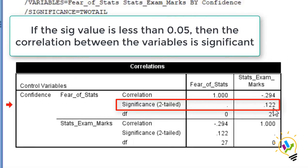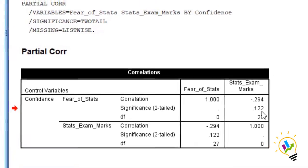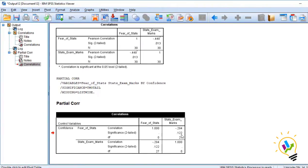But now we can see that the correlation is not significant. The correlation between fear of stats and the statistic exam marks, there is no correlation. Why? Because confidence is controlling the relationship between the two variables. It is clearly understood if the respondent have more confidence, then the fear of a subject will not impact his marks.